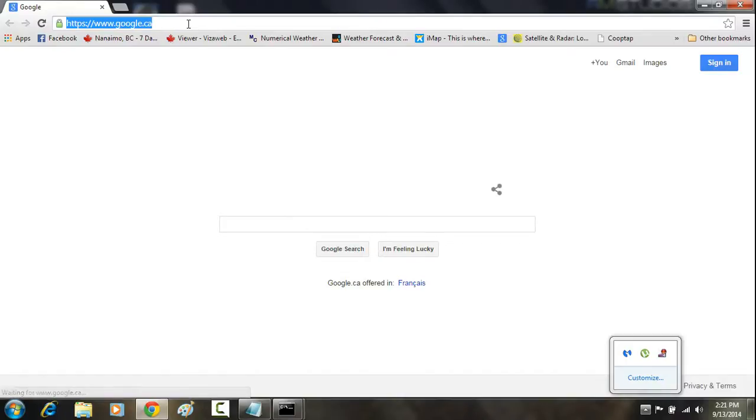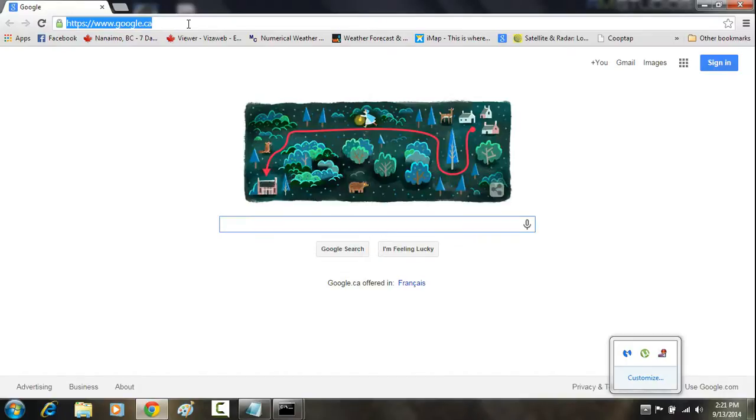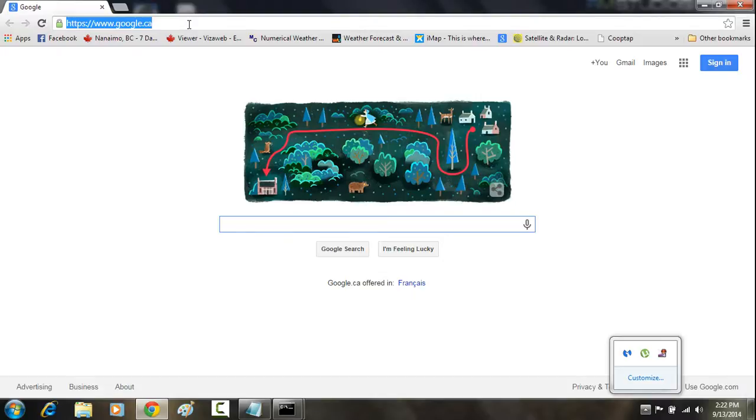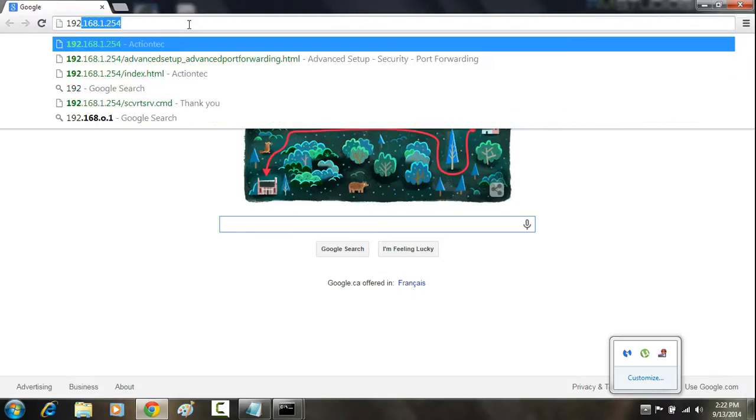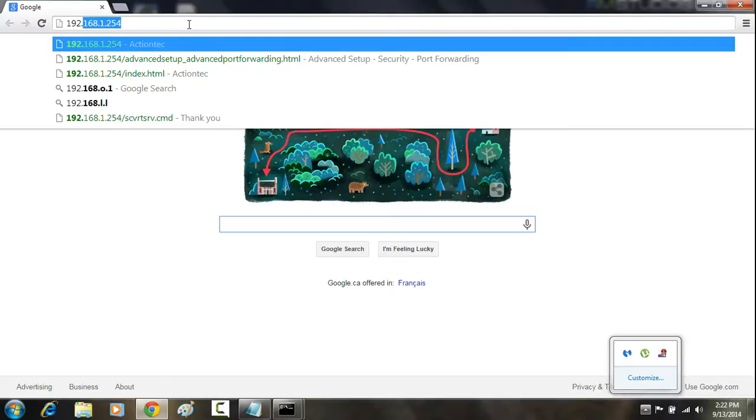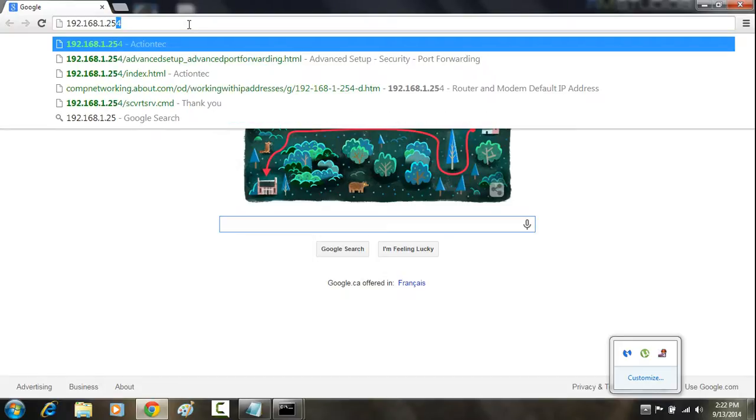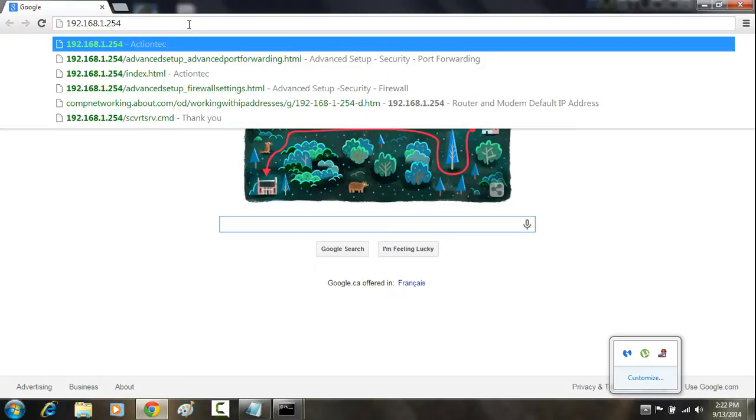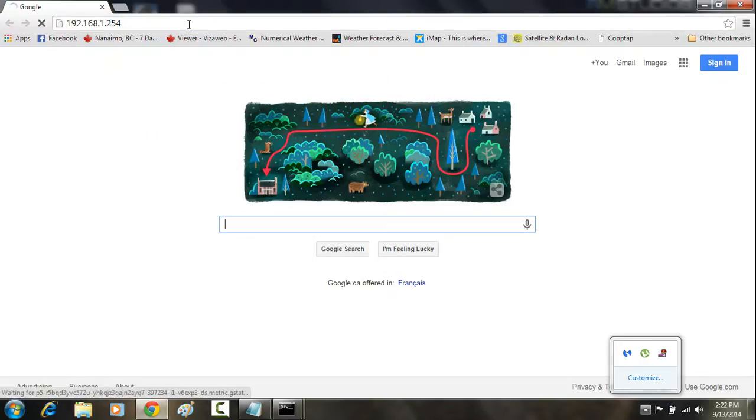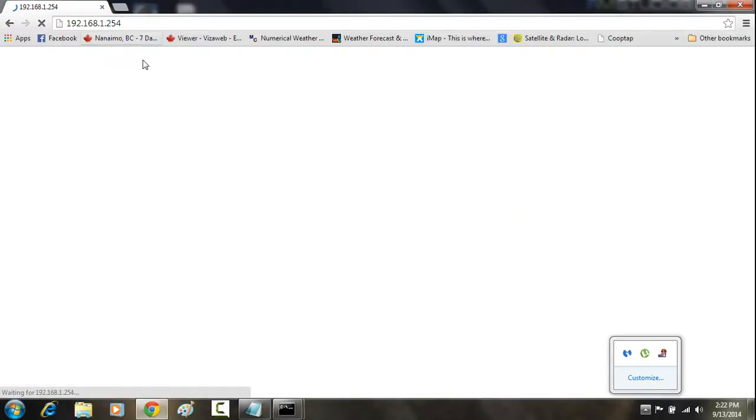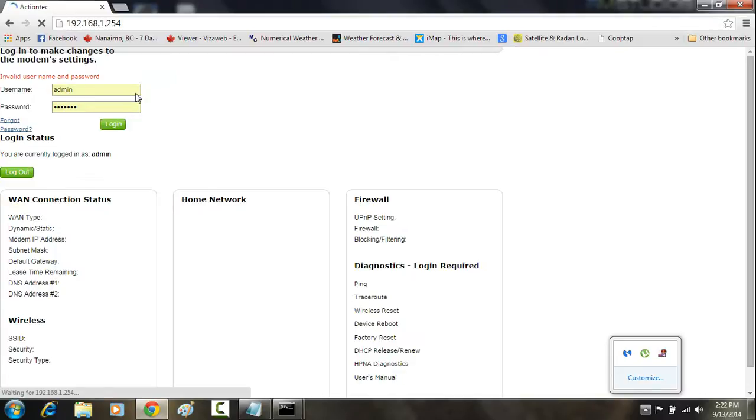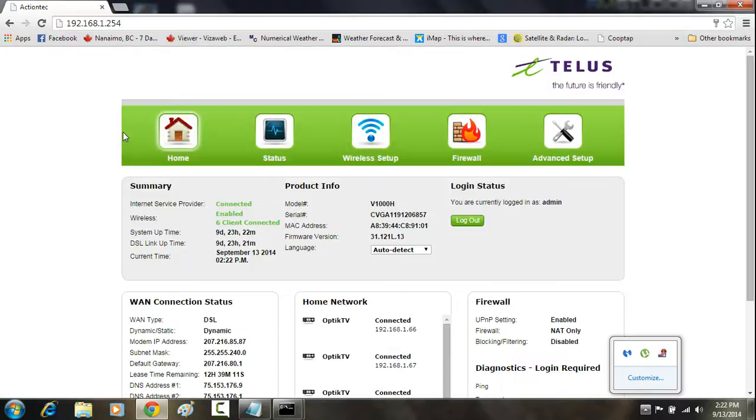It doesn't matter if it's Chrome, Firefox, Internet Explorer, or Opera. It's the exact same method. You want to write in that IP to the top of the address bar. So I'll put 192.168.1.254 and click Enter. If I do that right, it's going to pull up the TELUS page for my router.